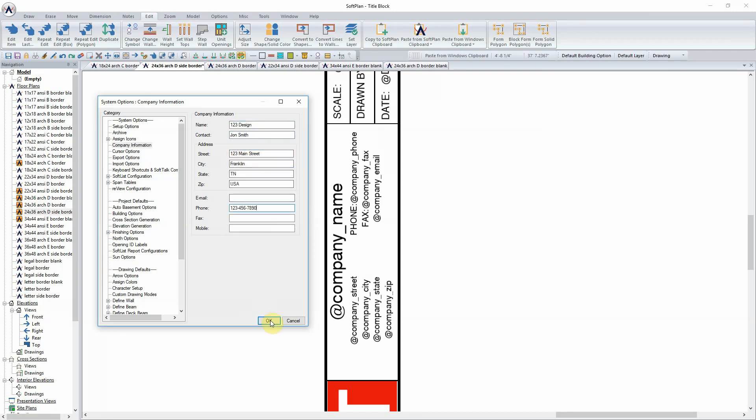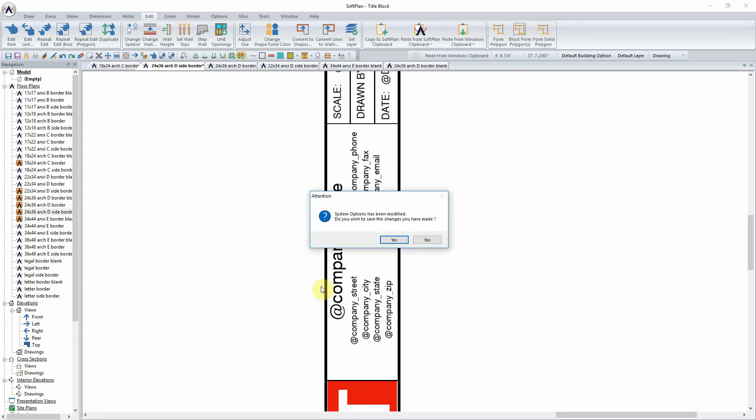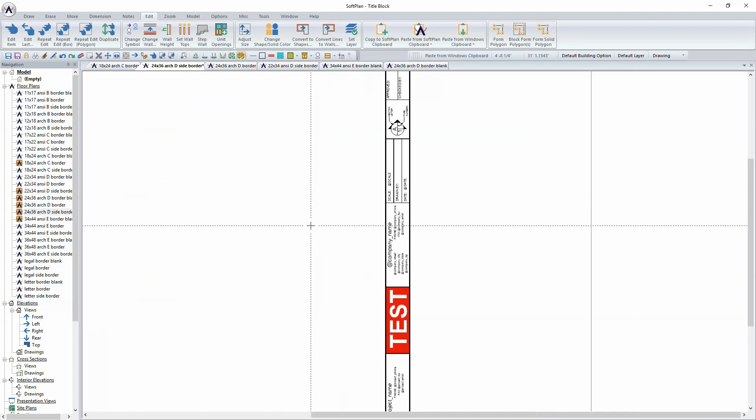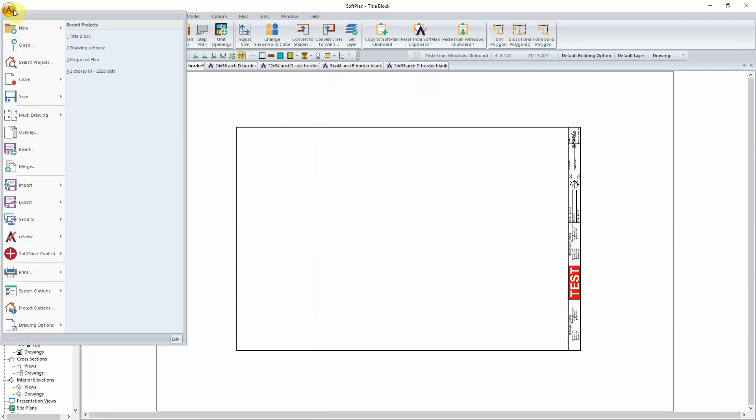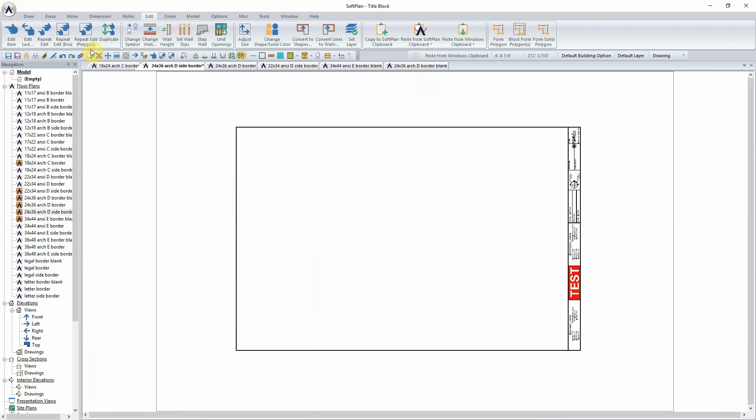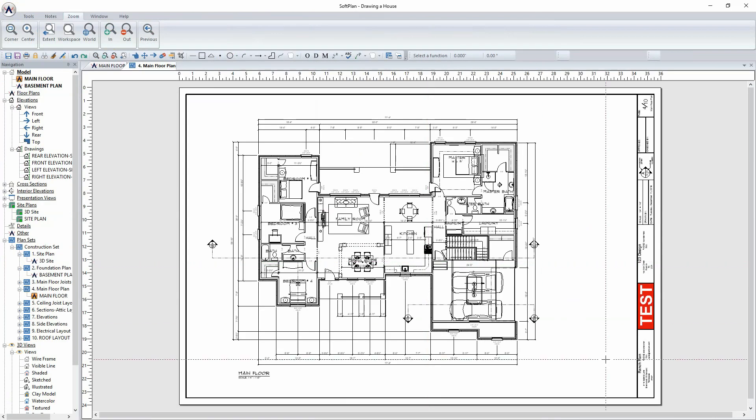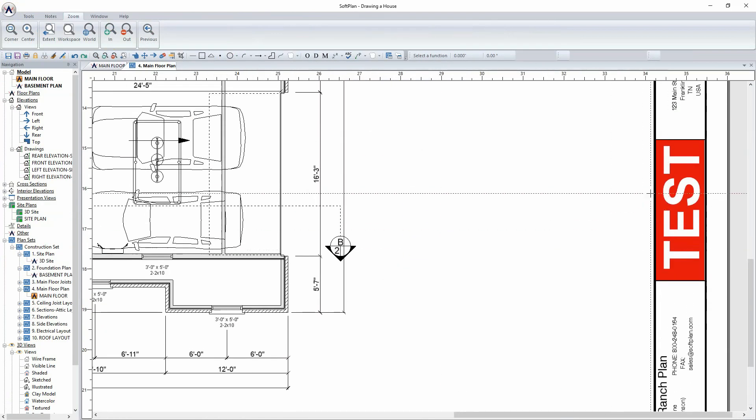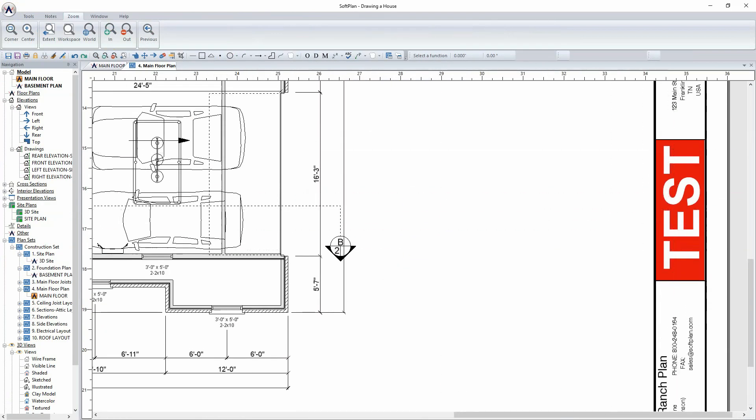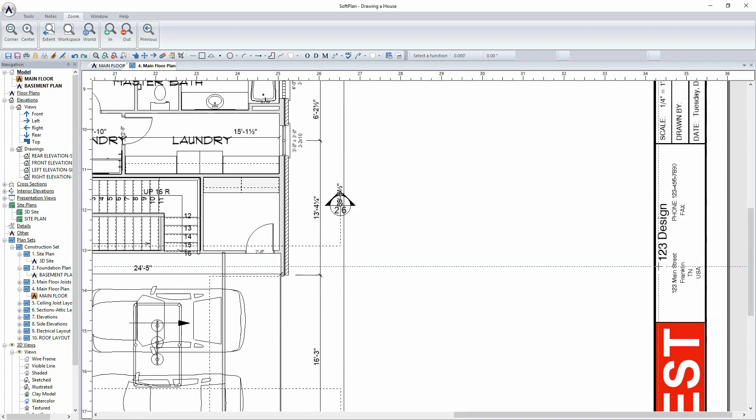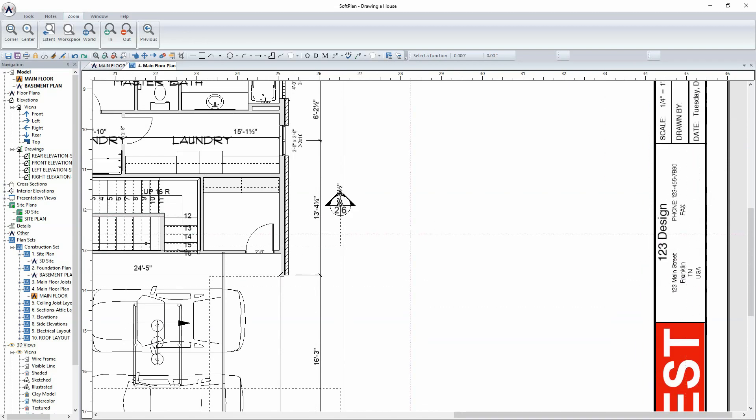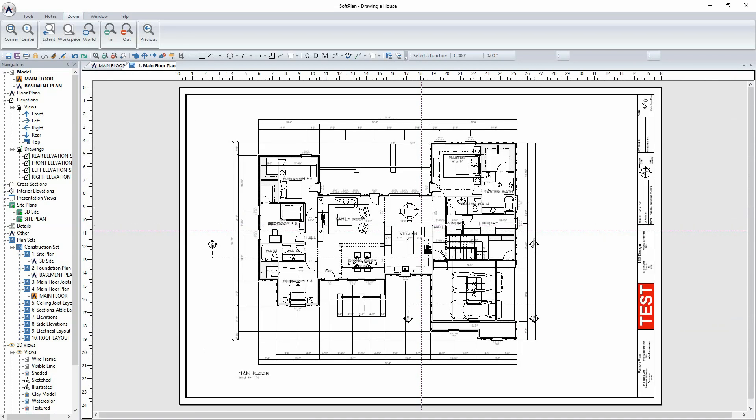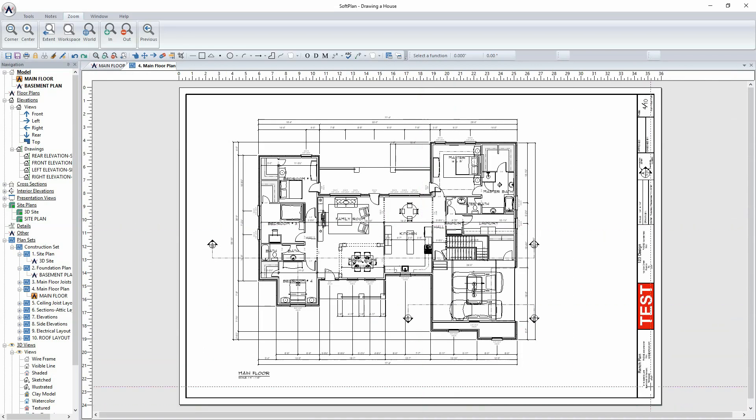Upon selecting OK and saving the system options change, we'll return to opening the project that we started with. With the border loaded, it can be seen instantly our test logo is there, our information as it pertains to our company is now loaded onto the actual border itself.